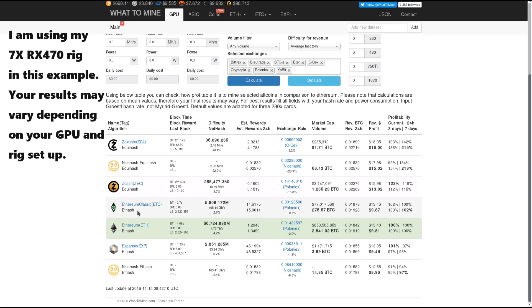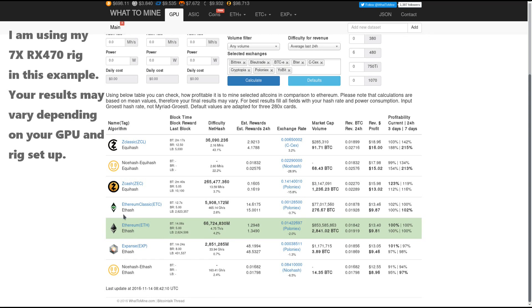Ethereum classic follows Zcash with a profit of just under $10. Ethereum follows Ethereum classic with a profit of just a few cents less.